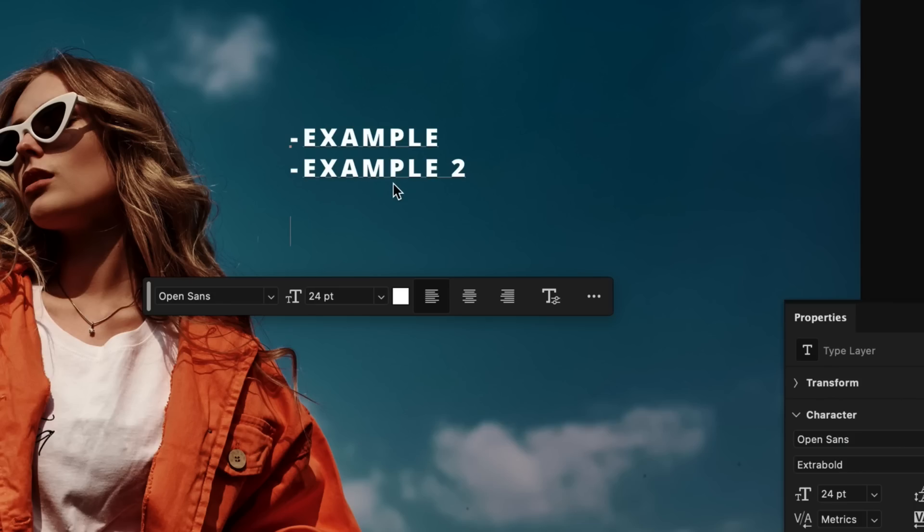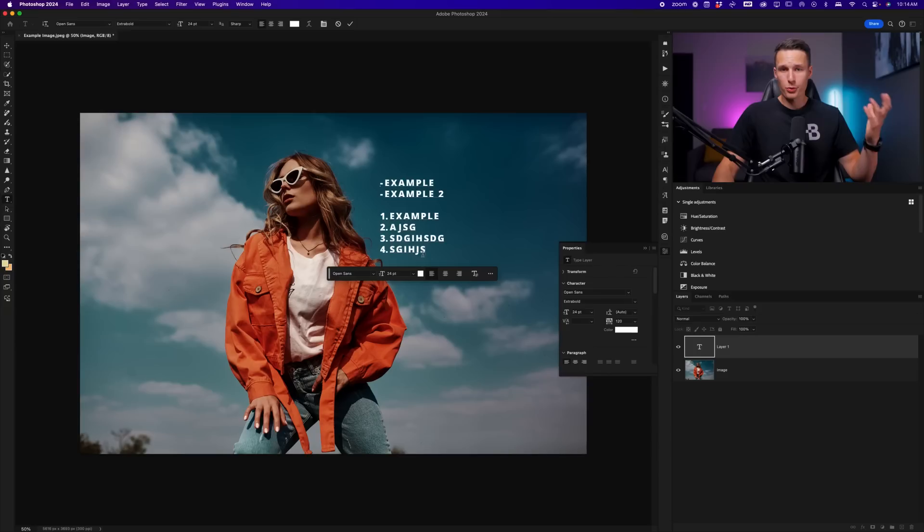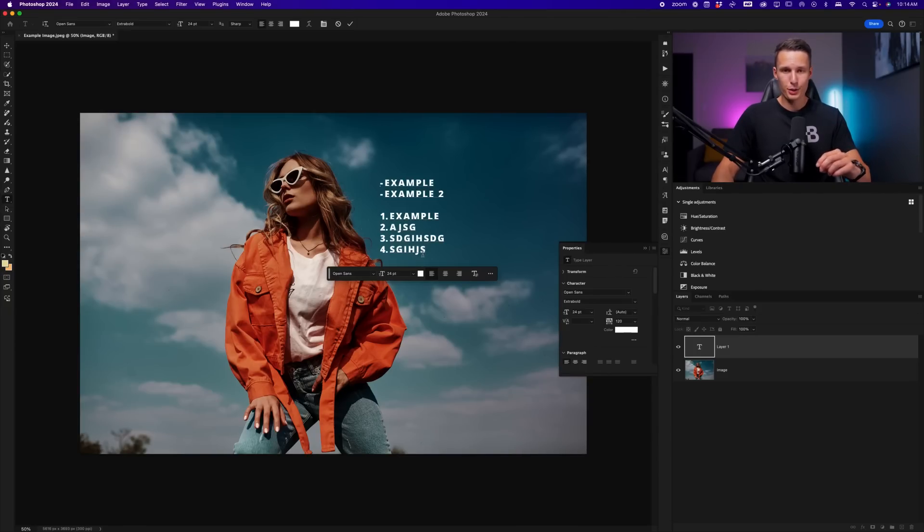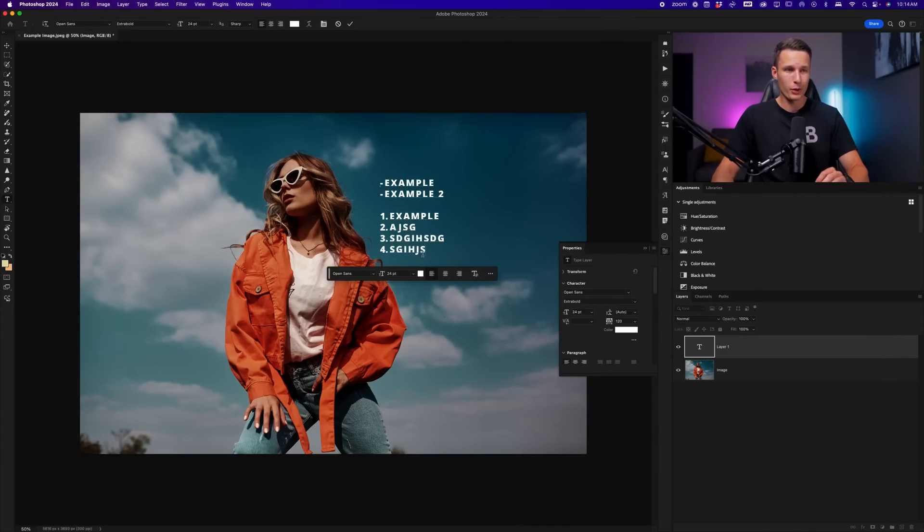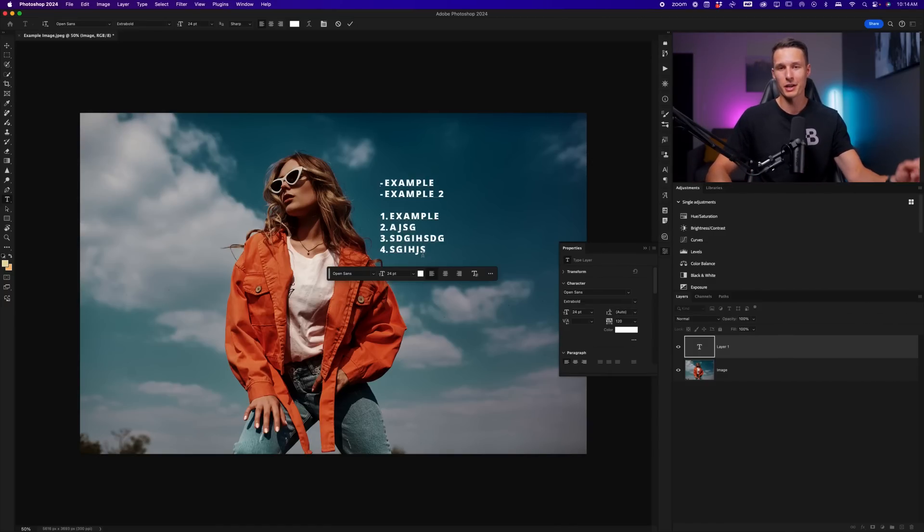Now, the same thing applies for numbers as well. If I type in one, go example, press enter, it's going to create two and then three and four and so on. Previously, you would have to do this manually or add glyphs to create different bullet points. So this is a huge addition that should have existed a long time ago, but I'm happy that it is finally here.